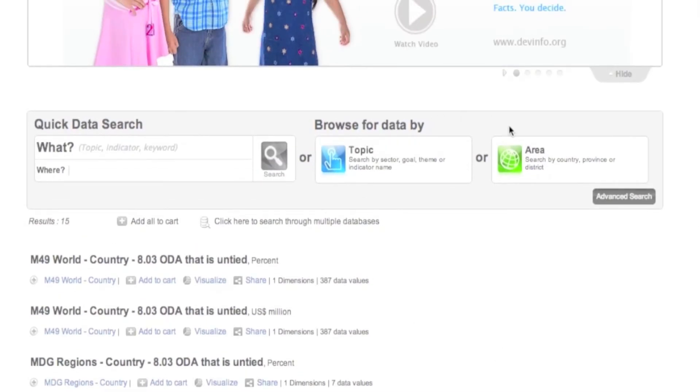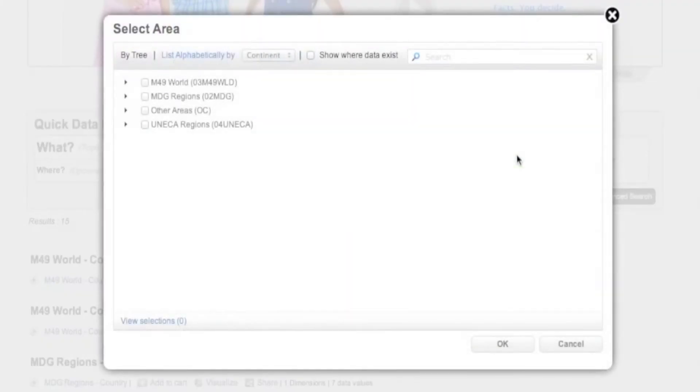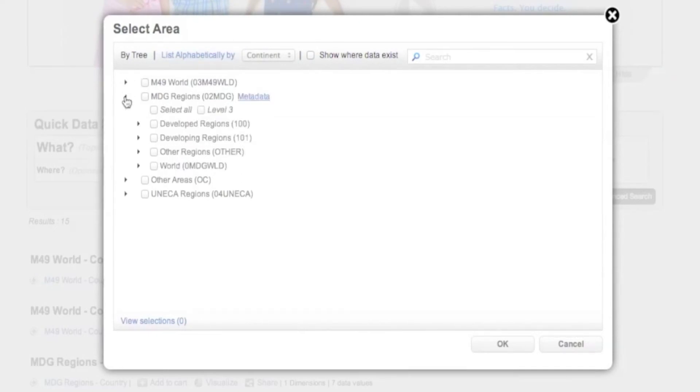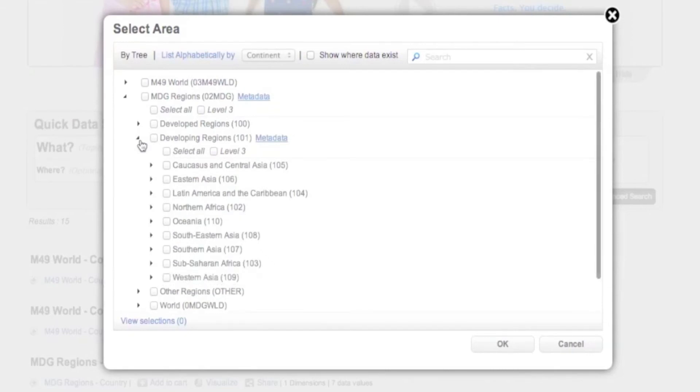By default, DevInfo lets you search for areas by area tree. Click to expand it to view regions, countries, states or provinces, districts, etc.